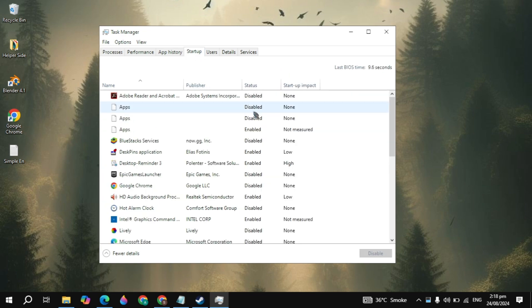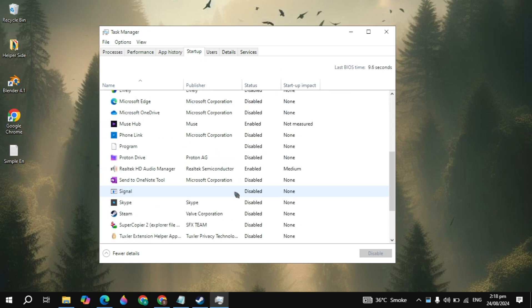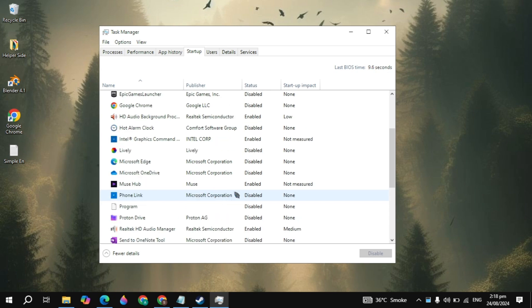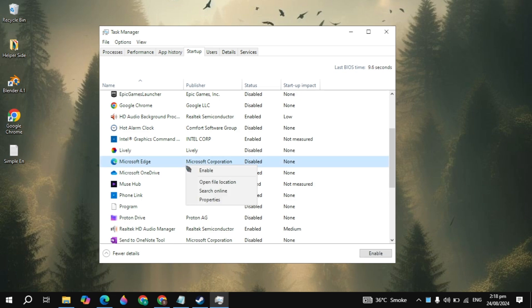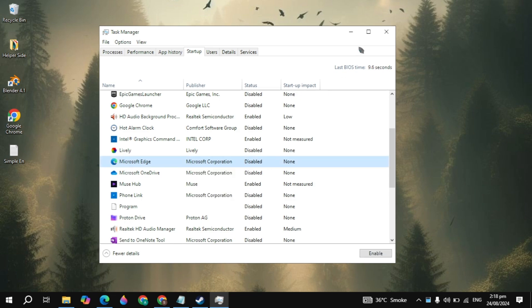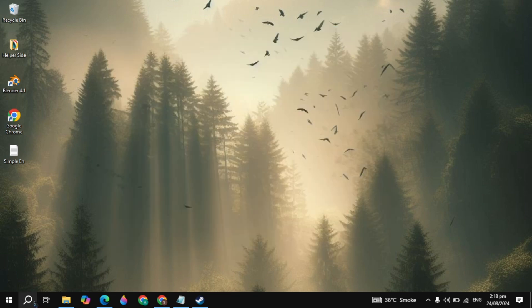Then go to the Startup tab. Here you just need to disable all of the applications you are seeing. Because when you start your PC, these applications will run automatically without your permission and cause a lot of CPU usage or RAM usage, so you just need to right-click on that and simply disable it.